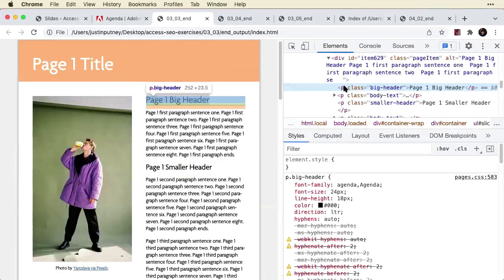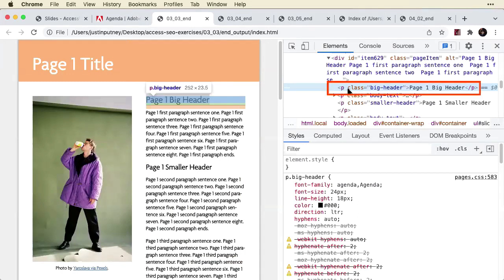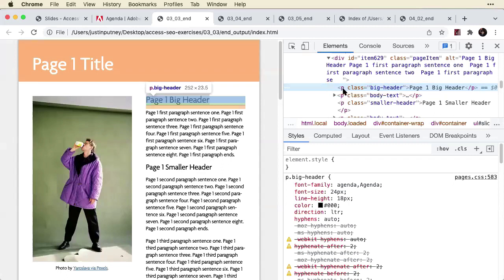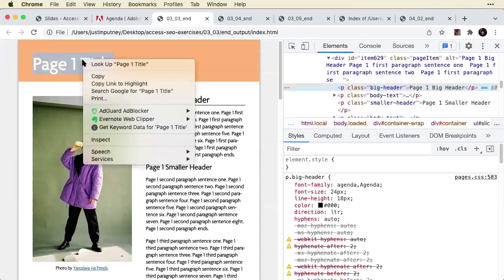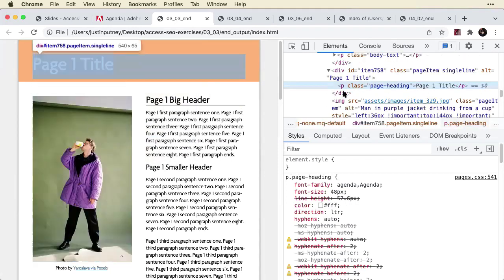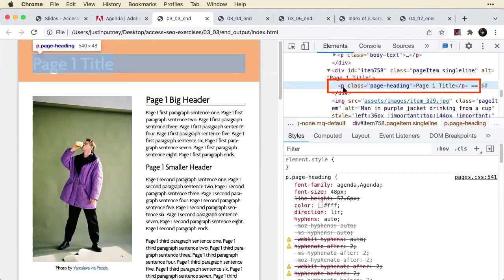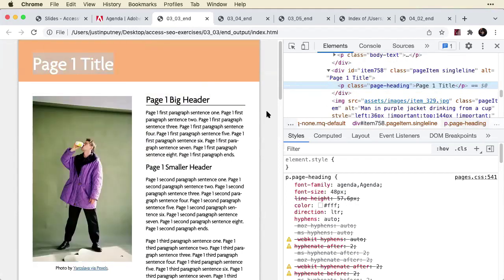And you can see that even though this is a heading, it is denoted as a P tag. P is for paragraph, and there's a big header up here as well. Inspect that, and that is also a P.